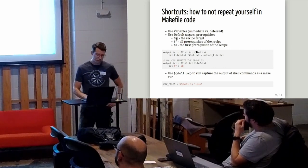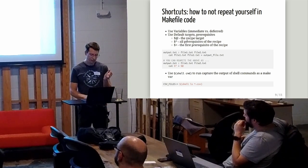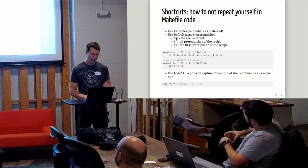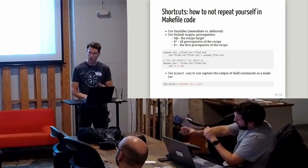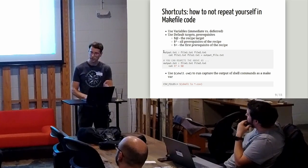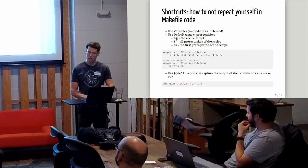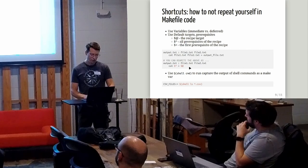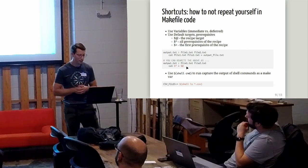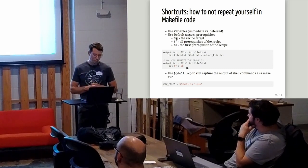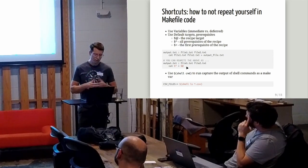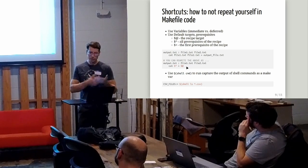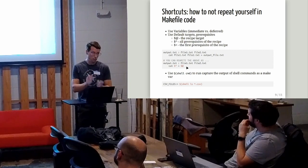The other way to save typing is to use those default targets and prerequisites, those special symbols that stand in for different files in the recipe. Dollar-at is the stand in for the recipe target. Dollar-caret is all the prerequisites of a recipe and dollar-less-than is the first prerequisite of the recipe. For this example, I had to type output text twice. Once in the dependency specification at the top and then once in the actual command. I can rewrite this with those glyphs in a much more succinct way. That really helps cut down on typing and just saves you some time. Plus, if you have very common recipes that you're using, you can reuse those for all kinds of different files and you don't have to change the actual recipe because you're just using those glyphs.